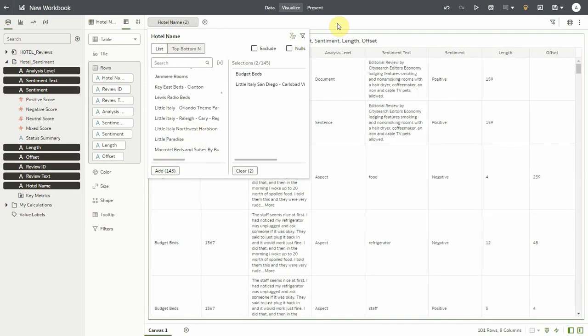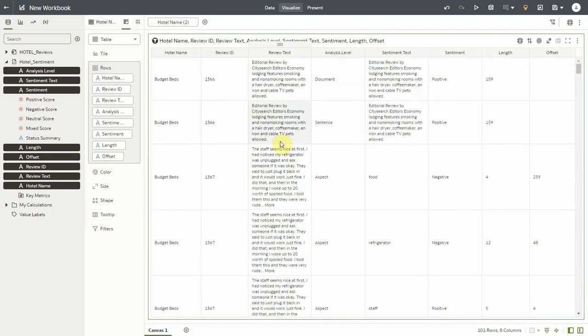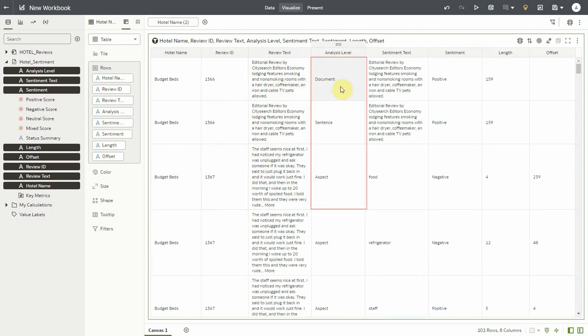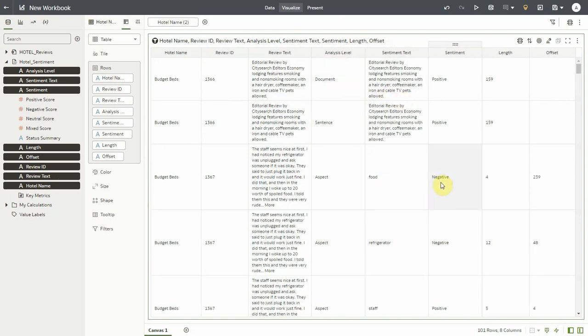Now I have the review ID and my original review text. I have the analysis level which is either the whole document or a sentence in the document or an aspect. This is the sentiment text that the model retrieved and the actual sentiment that it predicted. I also have an offset and length of the sentiment text from my original document.